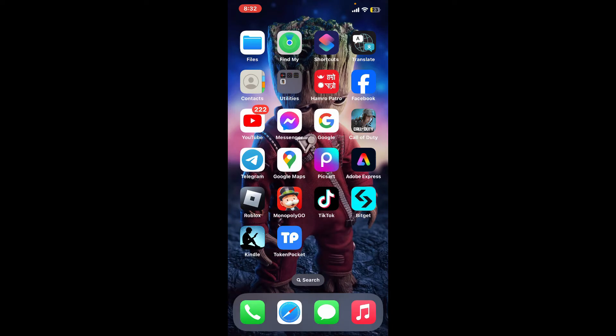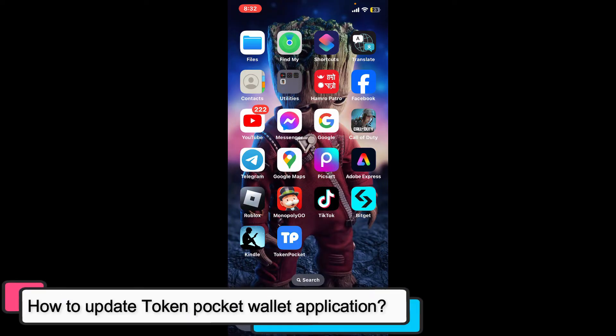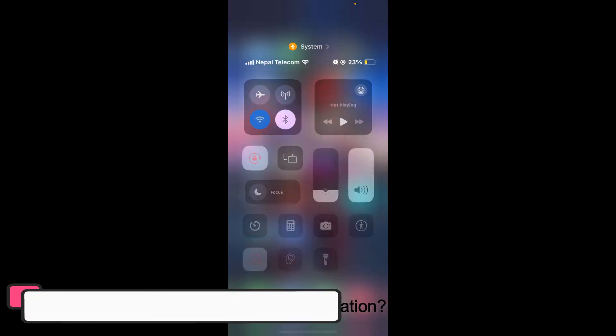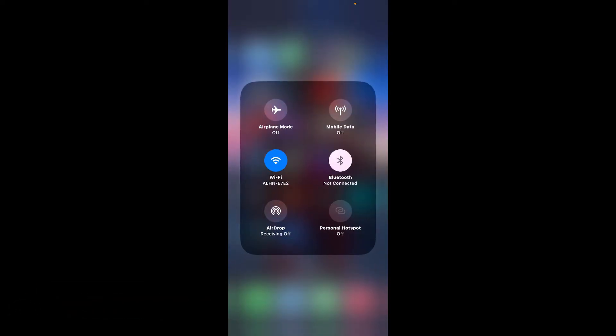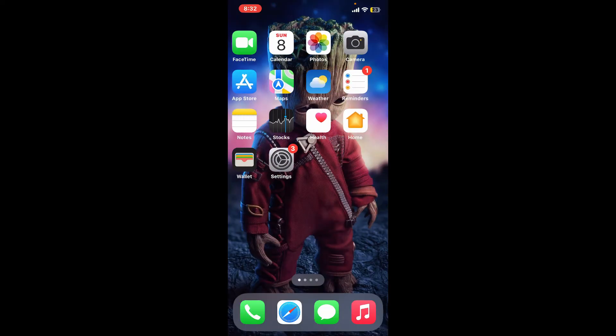Hi everyone, welcome back to another episode of Tech Basics. In this video we will be learning how to update your Token Pocket wallet application. To update your Token Pocket app, first of all make sure that your device is connected to a stable internet. Once it is, go ahead and open up your Google Play Store or your App Store.